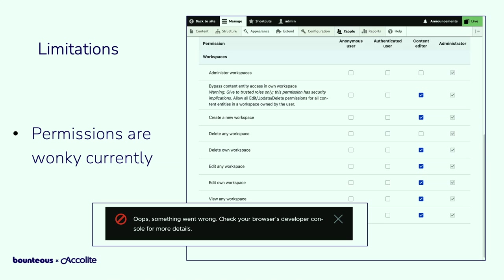Alright, I think that's it for what I have. We've reached the end. Time for questions, answers, comments, complaints, and concerns. Let's talk about the chaos.